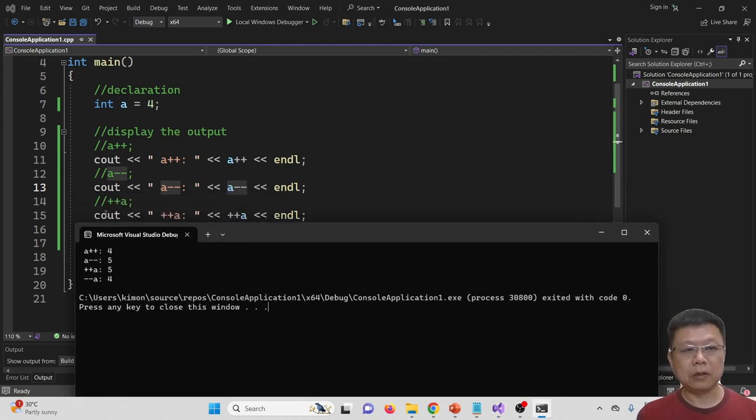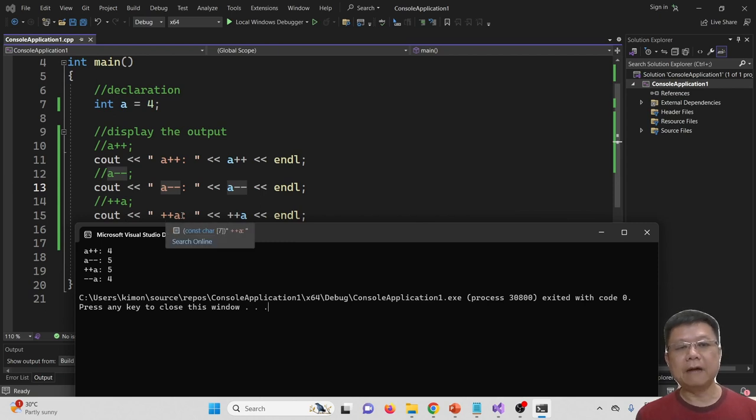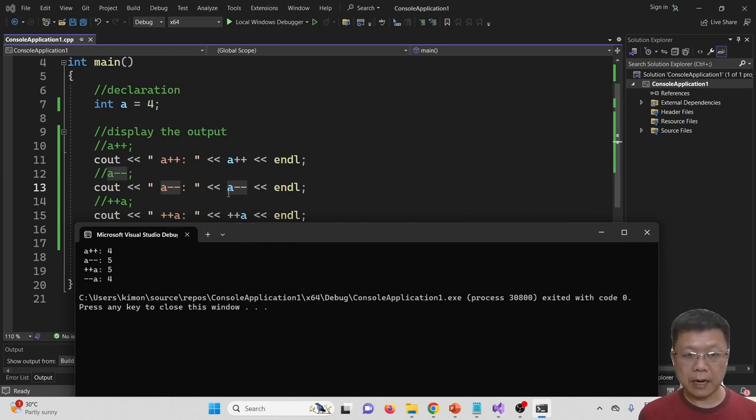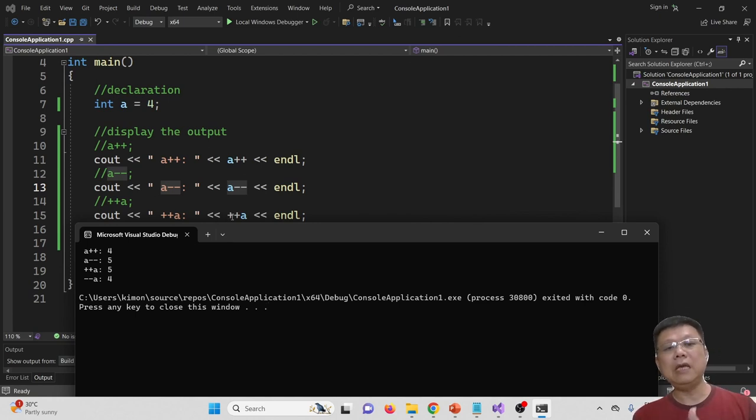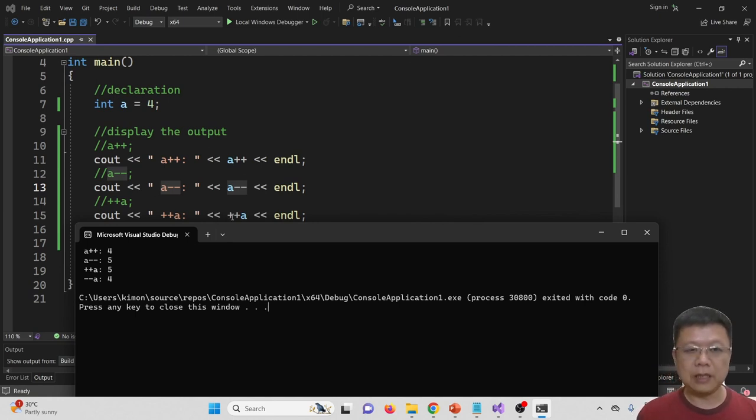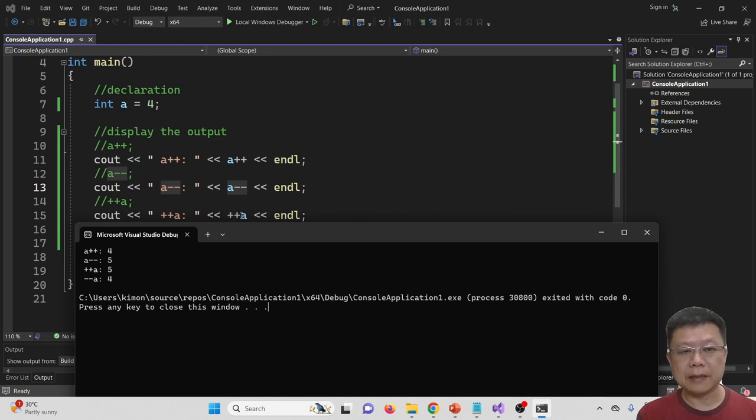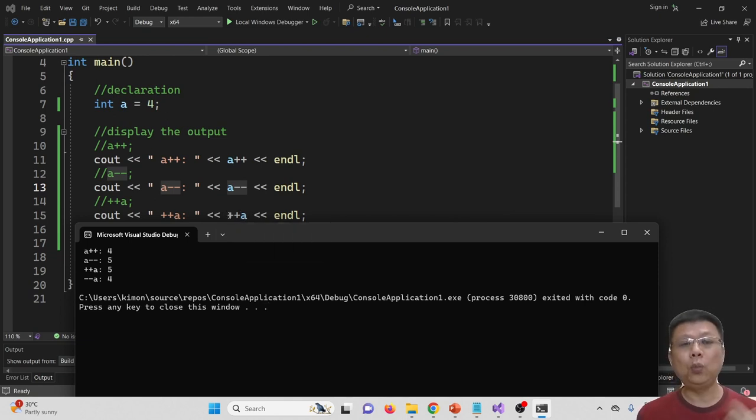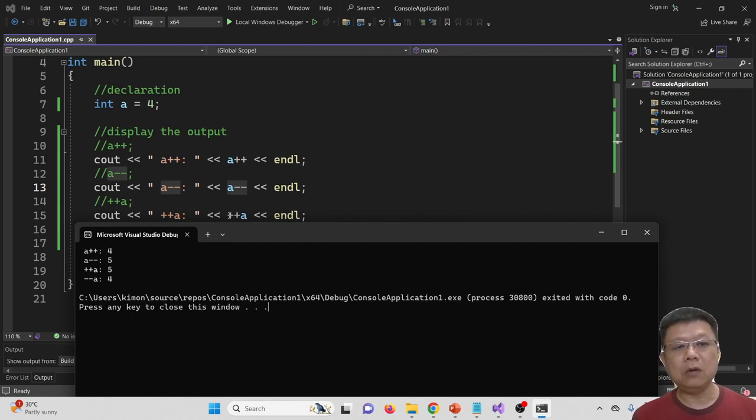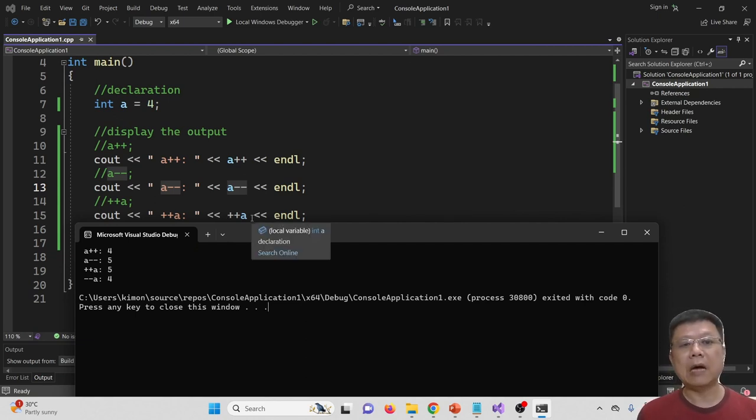Then next, when we cout ++A, just now it's 4. From here, A-- is 4. We ++A first, then only we display it. So in this case, ++A becomes 5, because we add first. We increase the value before we cout. So now it becomes 5.